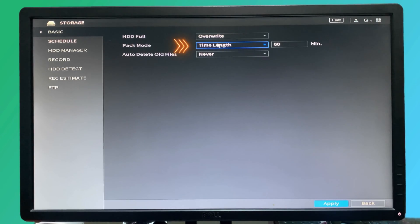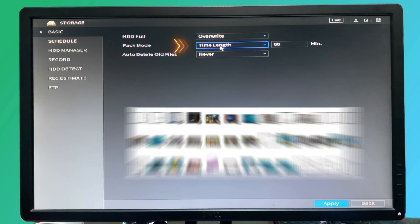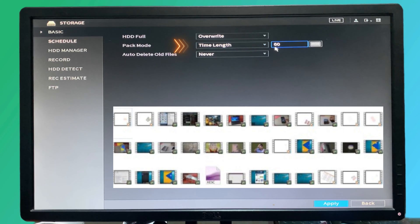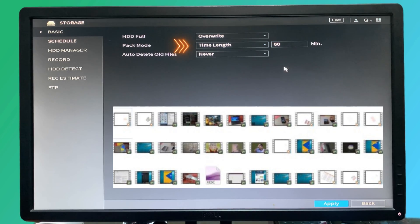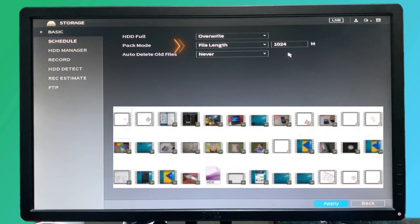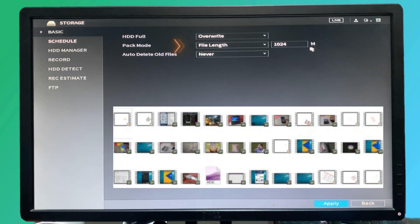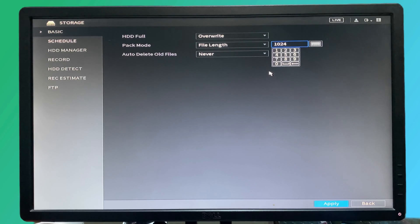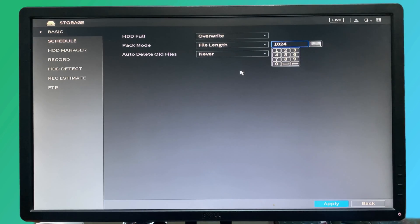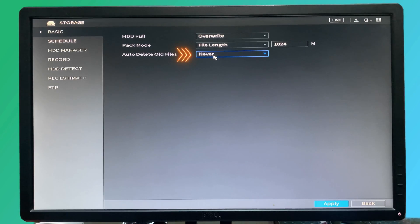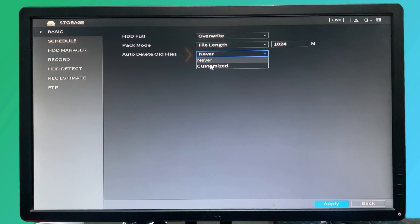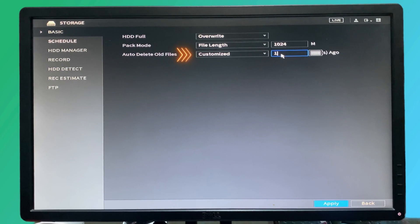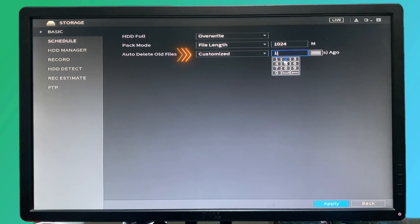But overwrite will start overwriting from the end. The pack mode will give us every clip that is recording in the NVR or DVR at 60 minutes. If we change to file length, then it will create each file for around 1024 megabytes. We can change it right here for every clip that we would like to increase or decrease its size. Auto delete old file will not delete old files, but if we customize it like we will delete old files from five days ago, it will delete all the records from five days ago.